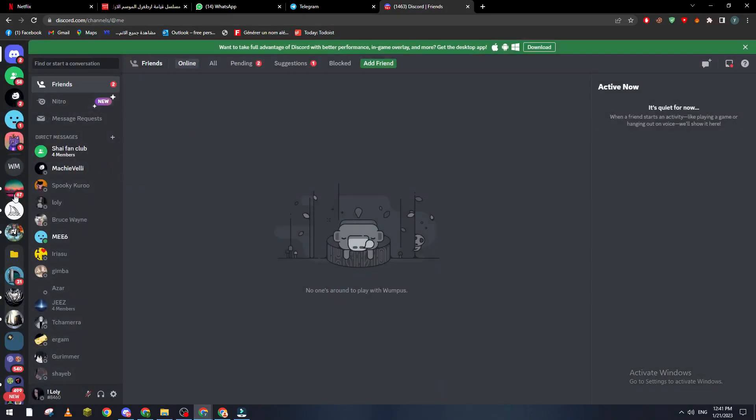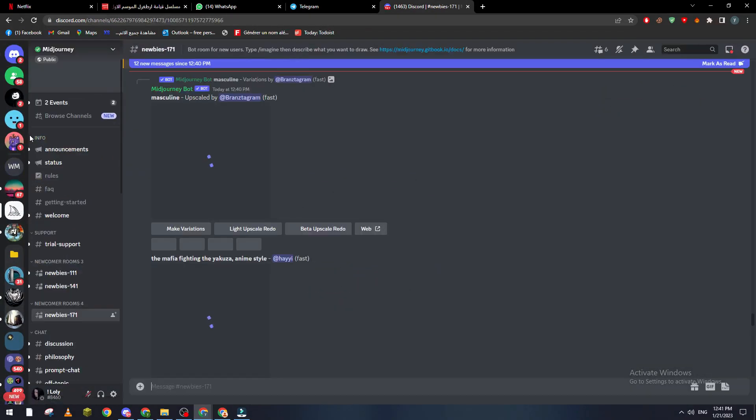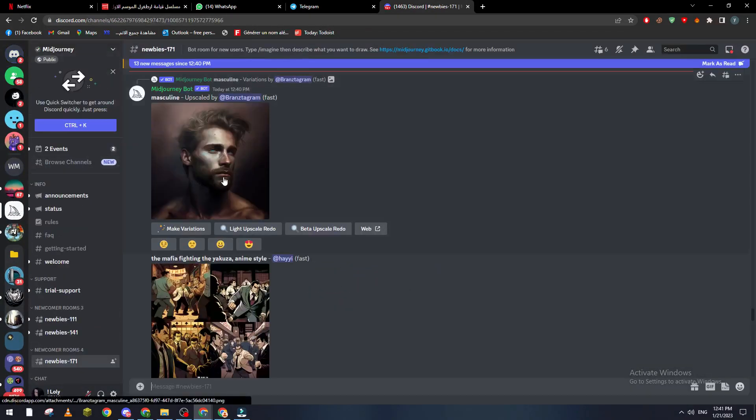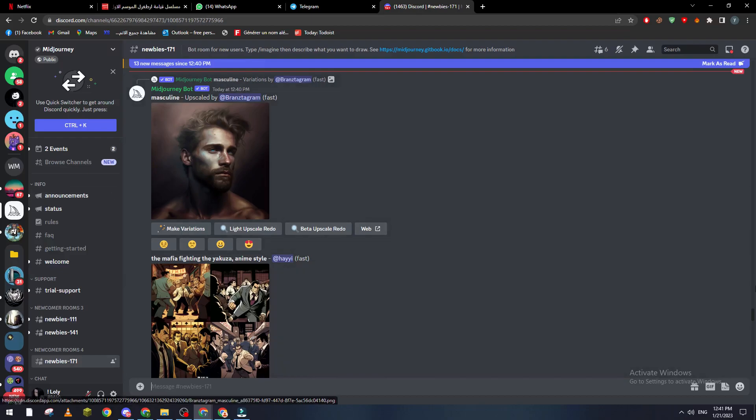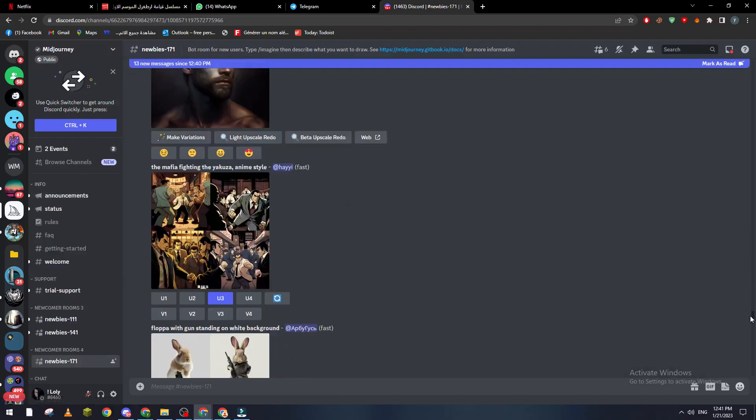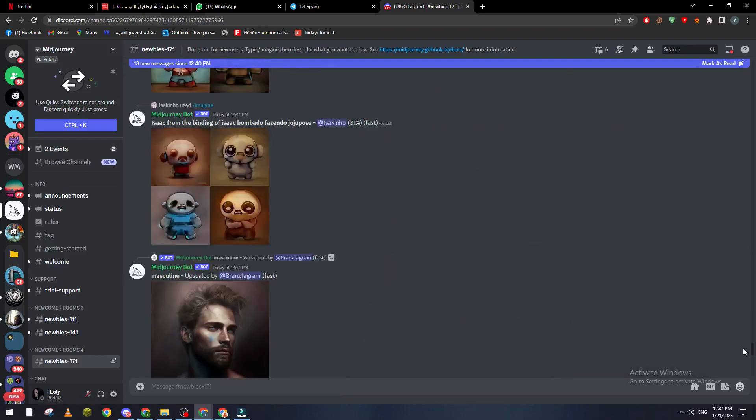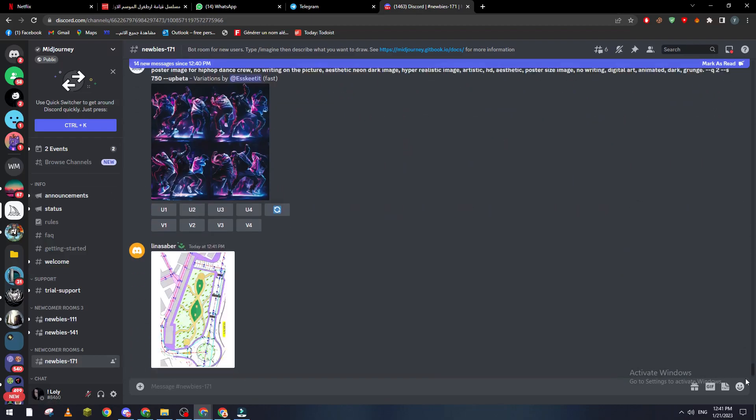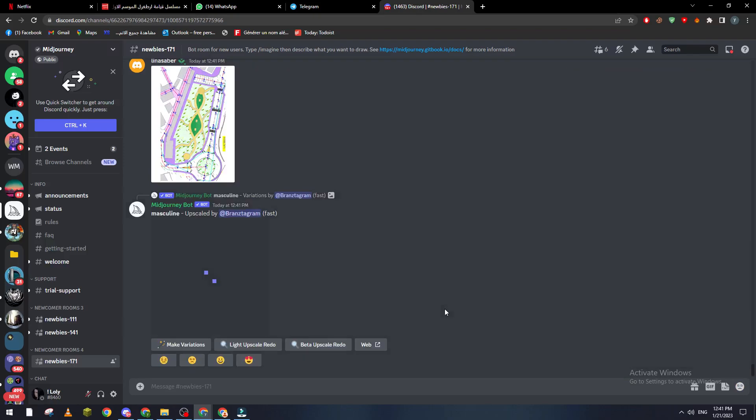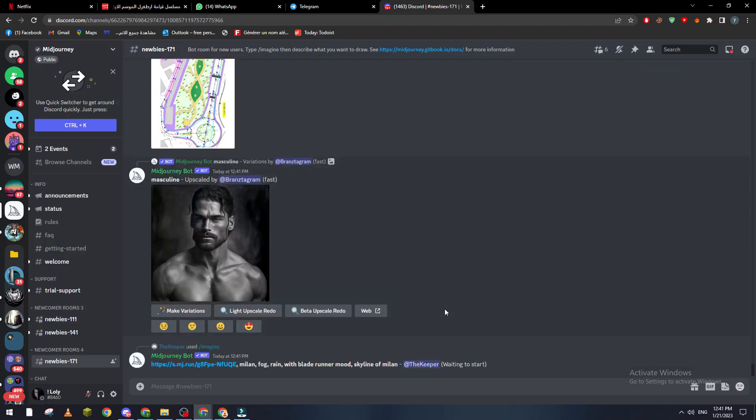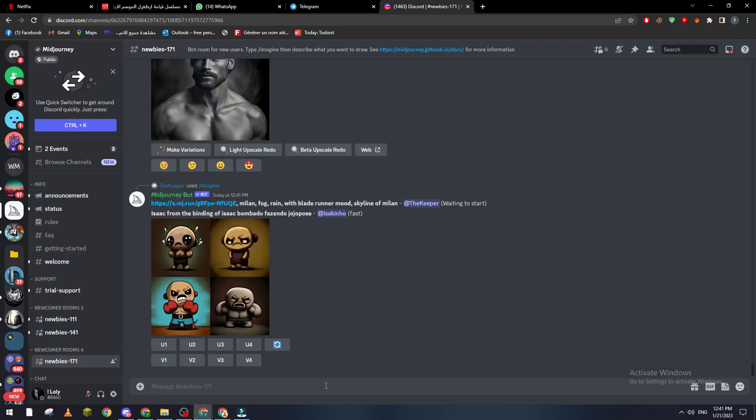Of course you will not need the Midjourney server to be able to use Midjourney. You can invite the bot itself to your private server in order to use it, but for the tutorial just keep it simple, we'll go to the server.